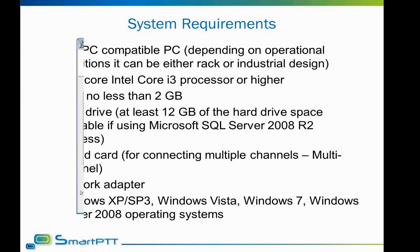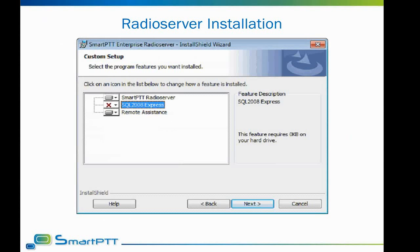Here are some tips on SmartPTT installation. As our software is client-server based, we have two separate applications to install. The radio server application is the unit which connects to radio networks and provides dispatchers the ability to work with radios. When installing the standalone radio server application, make sure to install SQL Express if you plan to use event logging on the radio server. Without SQL Express, the features of monitoring and event logging will be unavailable.